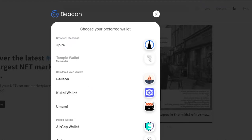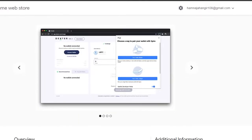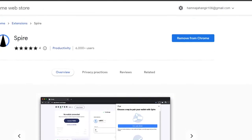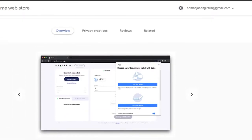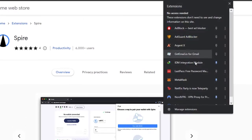I'm going to go with the browser extension wallet, which is Spire. If you don't have Spire, go to chrome.google.com/extensions and search for Spire, then click 'Add to Chrome.' I already have it added, which is why it says 'Remove from Chrome.' It's a Tezos wallet that lets you buy and sell NFTs.